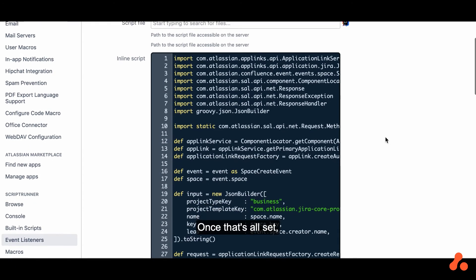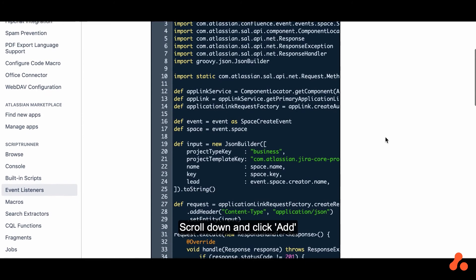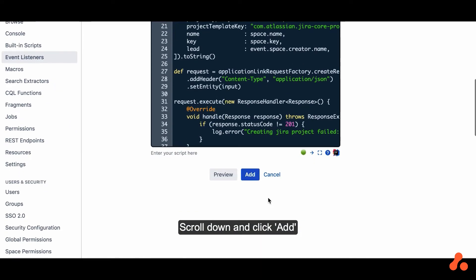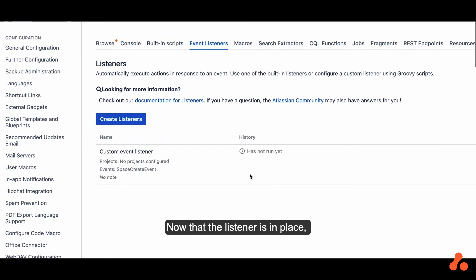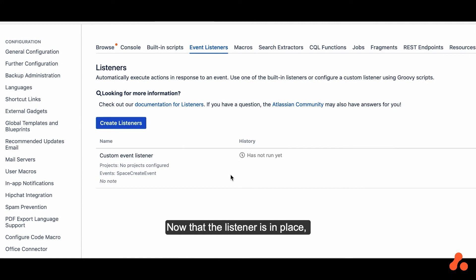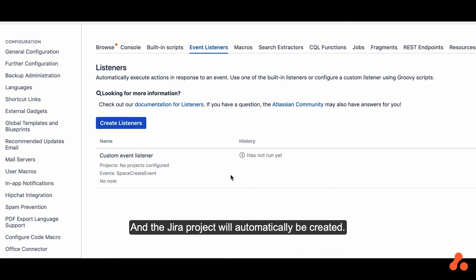Once that's all set, scroll down and click Add. Now you'll see that the listener is in place. We'll create a new space and a Jira project will automatically be created.